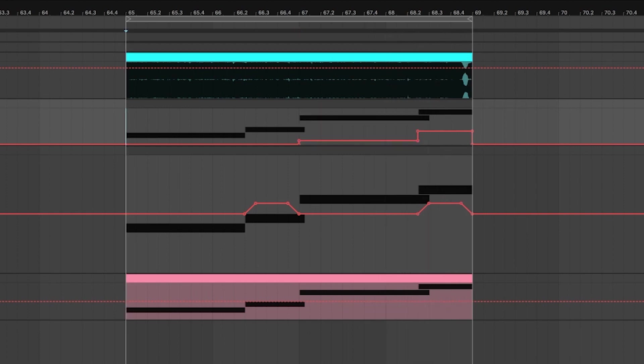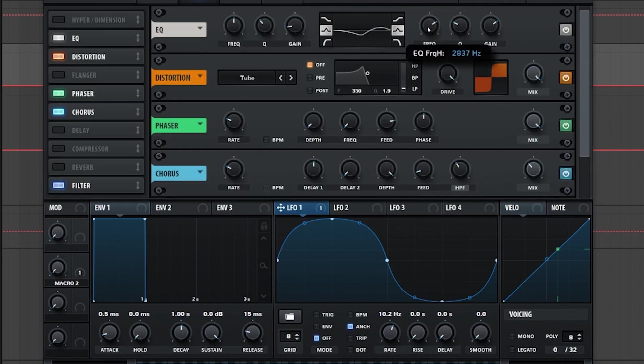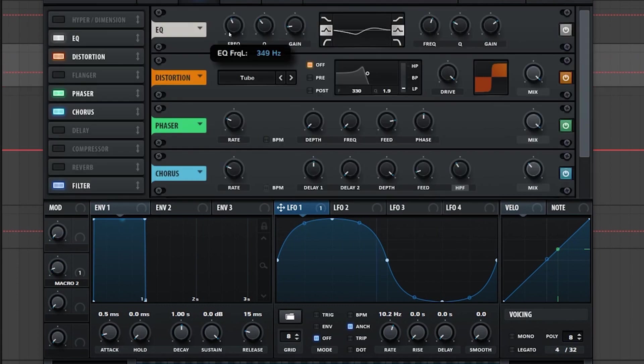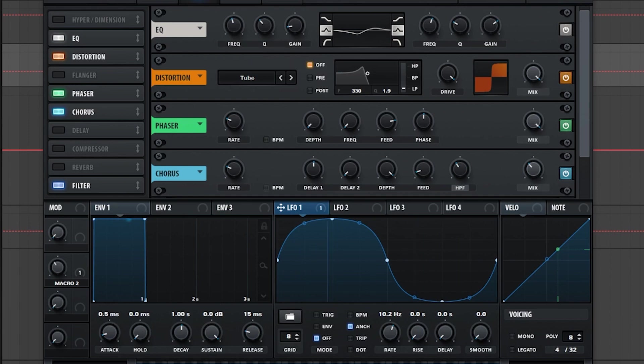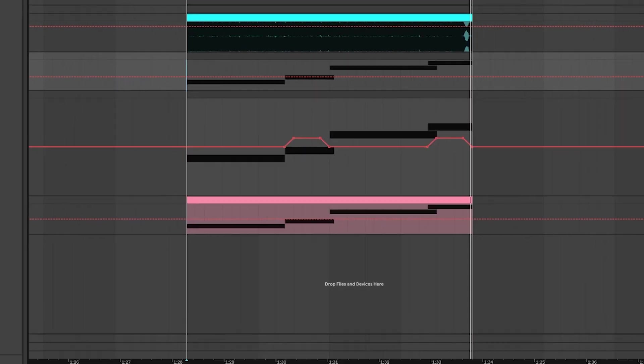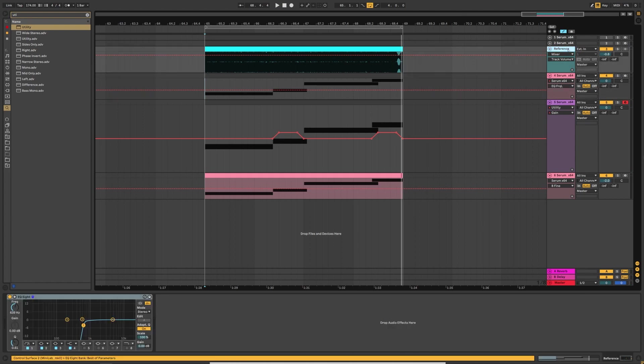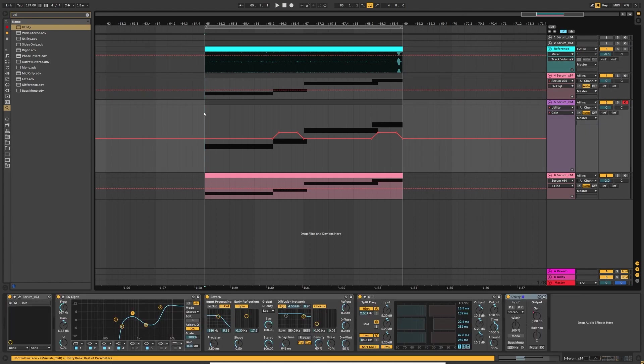There you go. And again we can go back into the serum and change the EQ. There you go. And now we've played this with all the tops from the original track. This is our final result.